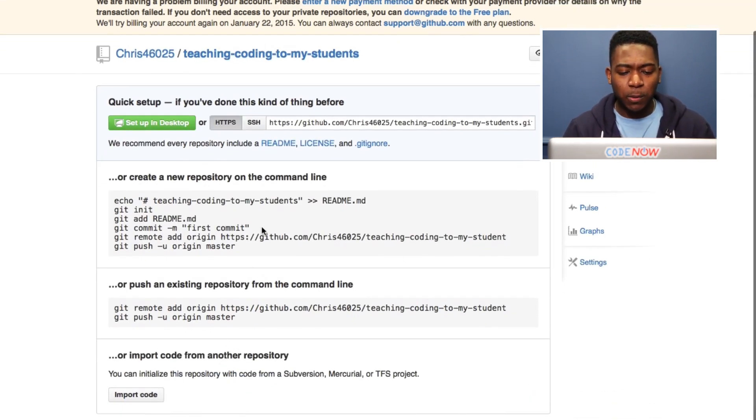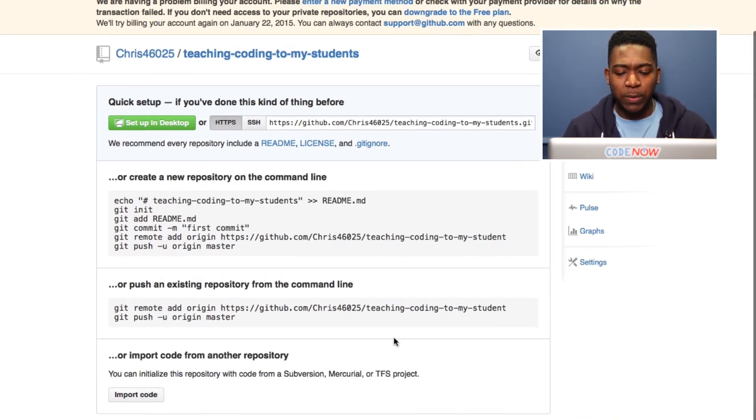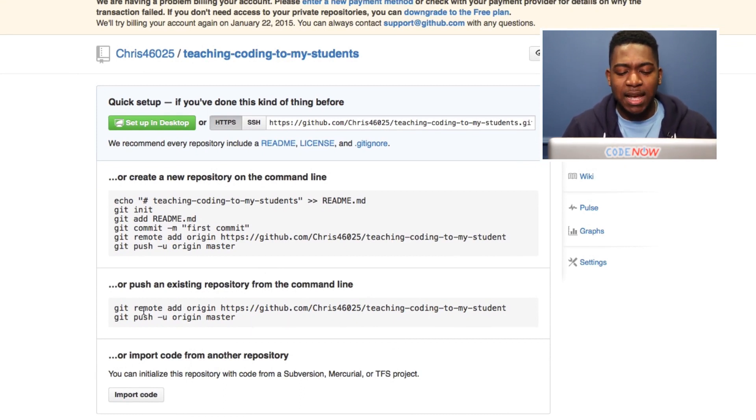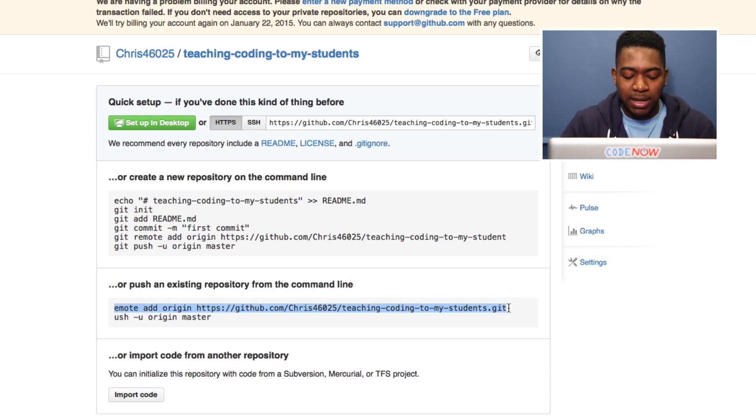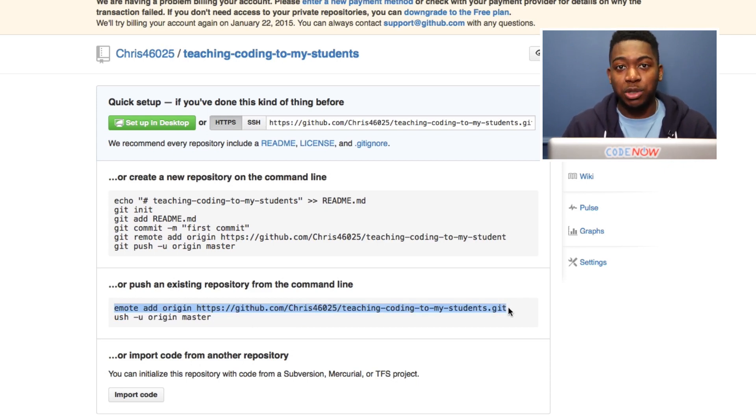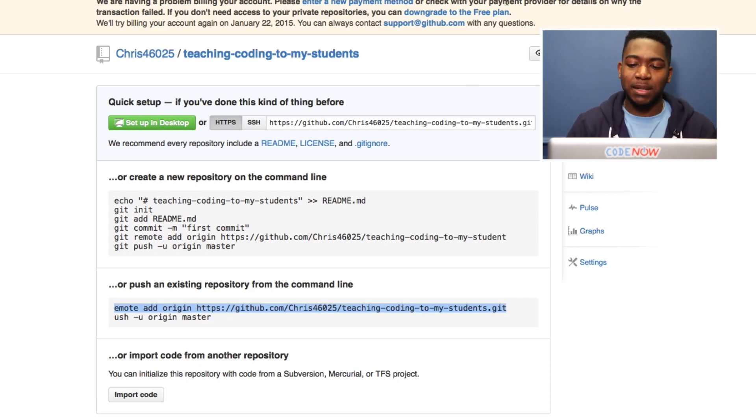Now we have a bunch of code that we don't really care about, except for these last two lines. We see git remote add origin and a whole bunch of other text. We're going to copy that, and I'm going to show you how to use it in a minute.